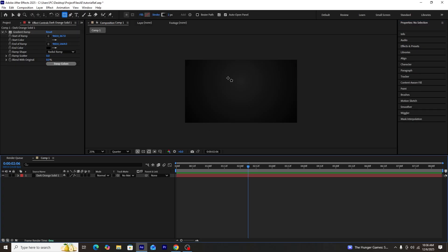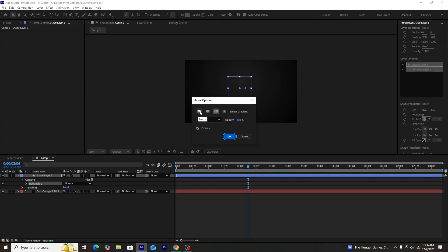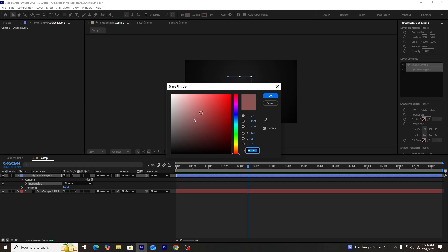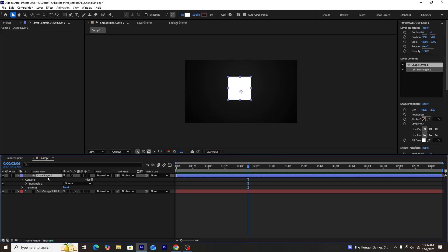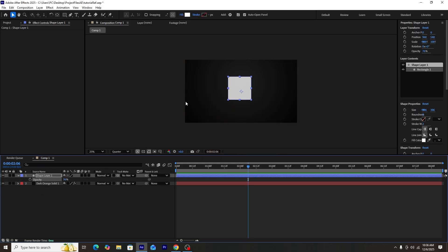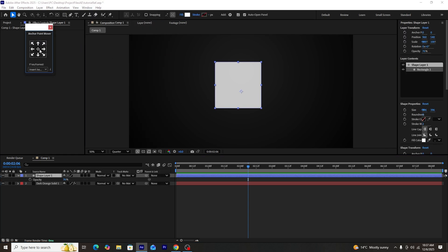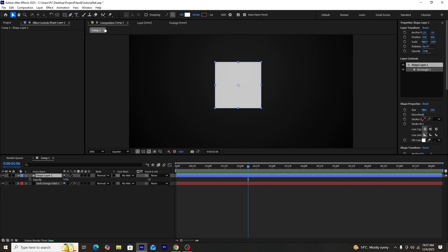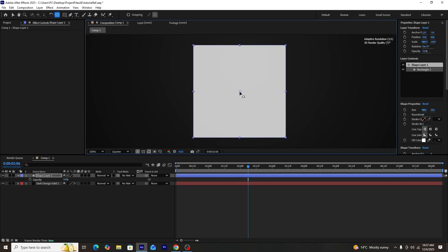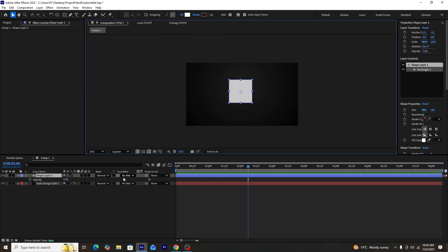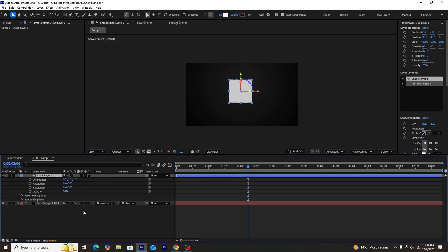Next, we'll use the rectangle tool to create a rectangle square shape, keeping its stroke off and fill on. We'll lower the opacity a little so we can see through the shape layer. My aim is to place the anchor point right in the middle, so I'll use a free plugin by Mr. Horse called Animation Composer to adjust it. Then we'll use the anchor point mover tool to fine-tune it. Once done, we'll make our shape layer 3D and our background solid 3D as well.